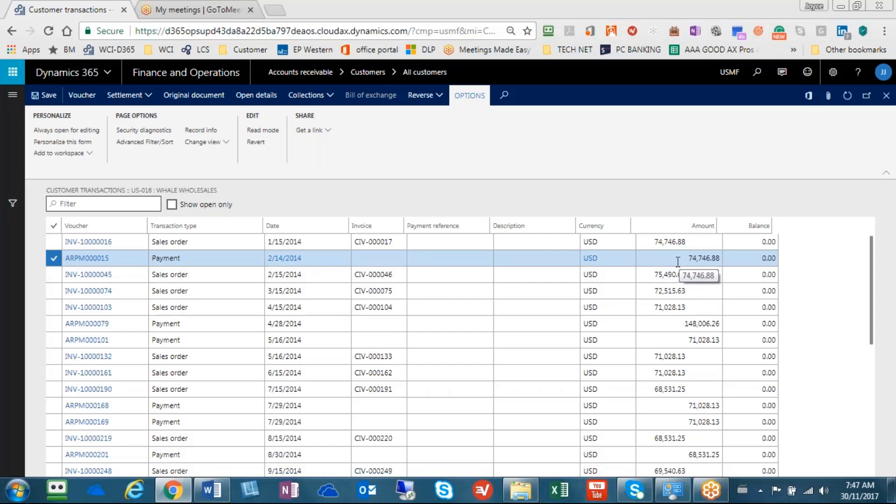So the problem is, as we can see, the outstanding balance is zero and it has paid an invoice incorrectly. I will be able to show you in just a minute that the invoice it paid here was this invoice number 17.